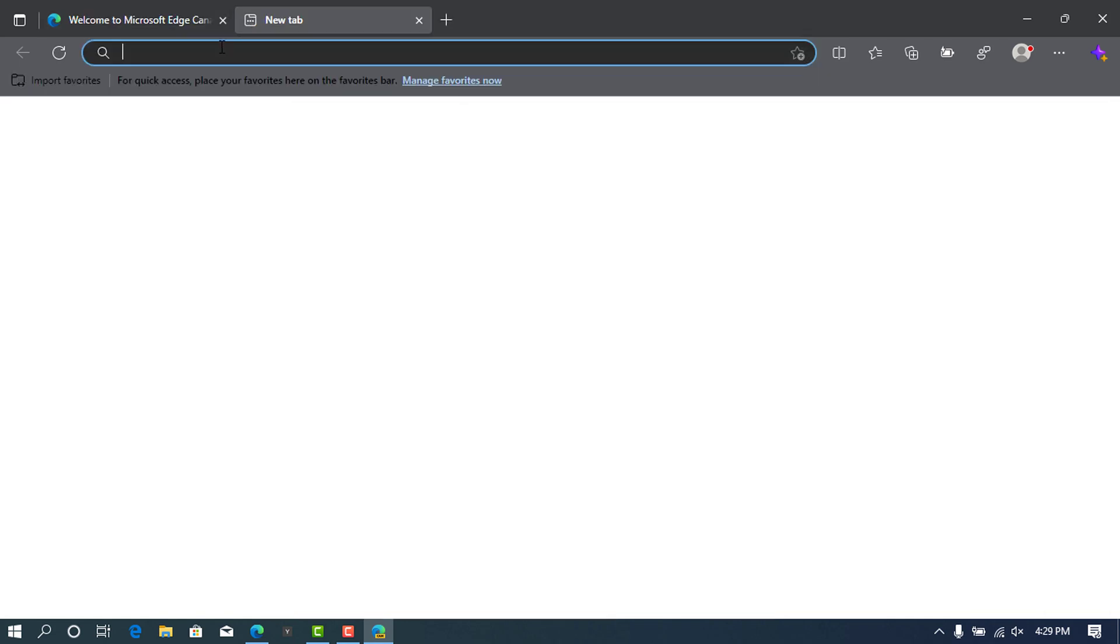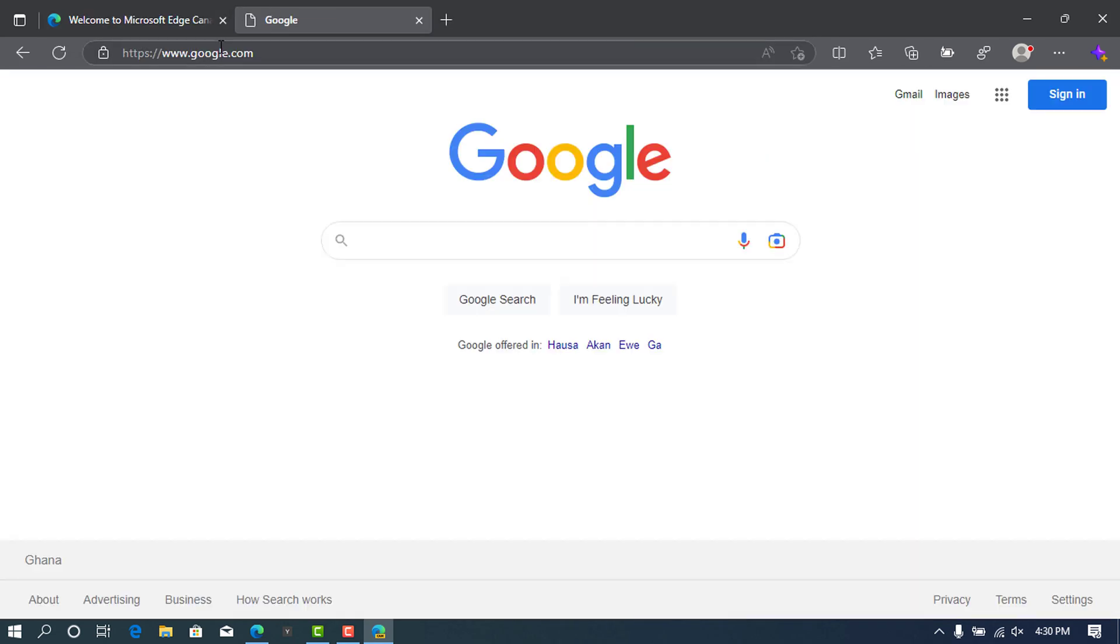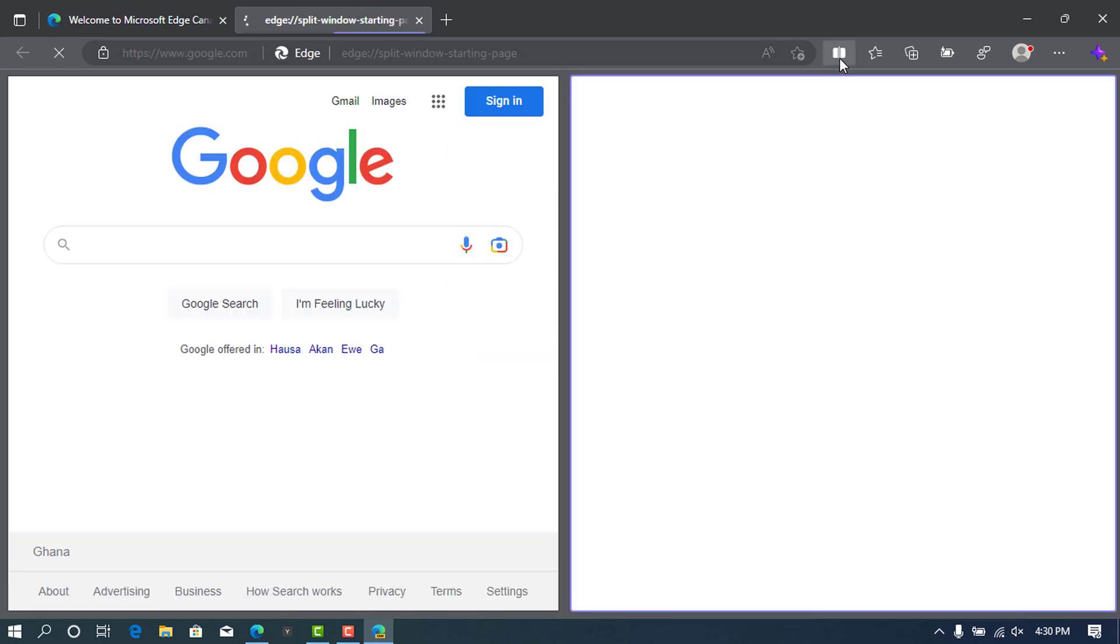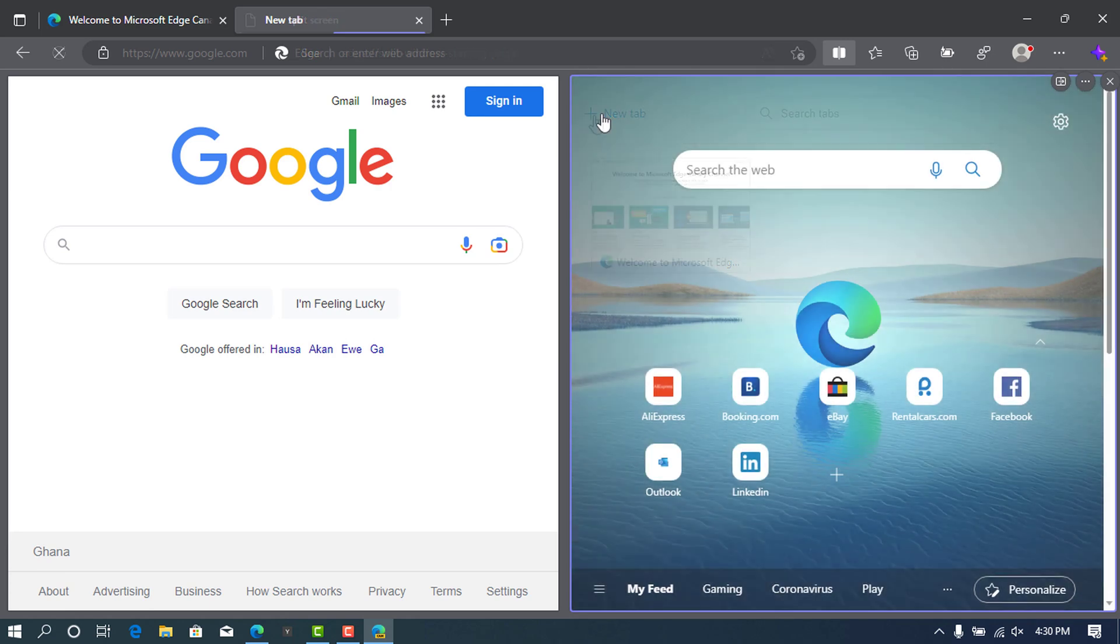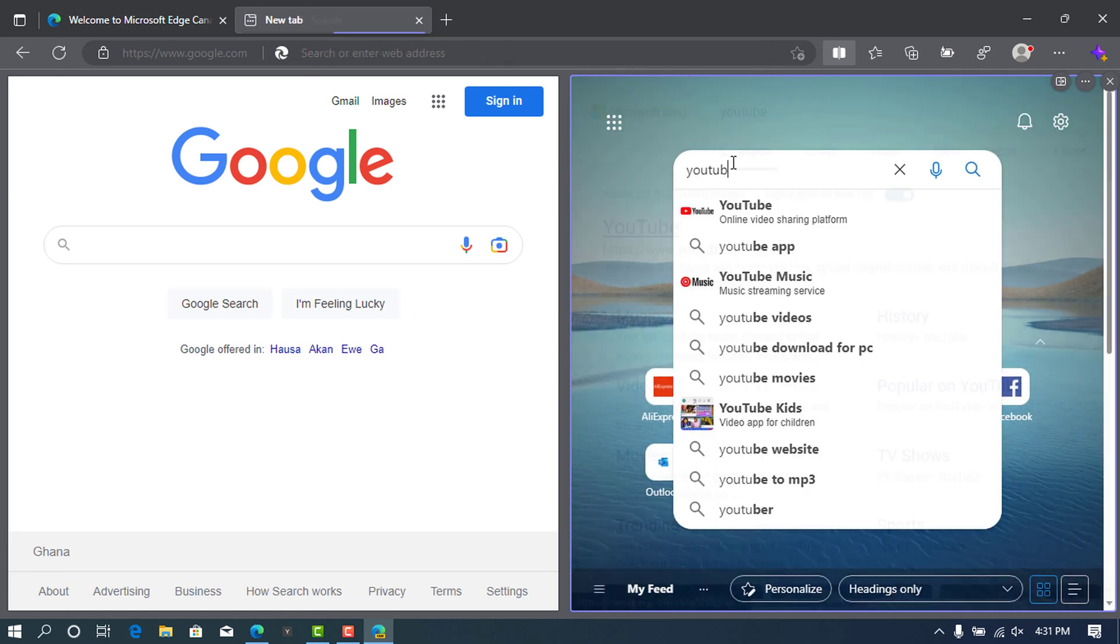Now let's test the split feature. So quickly, I will open the Google page and at the top here on the browser, there is an icon that said split window, which will allow us to split the window of our browser. So go ahead and click on it. Here we go. The browser has been split equally into two.